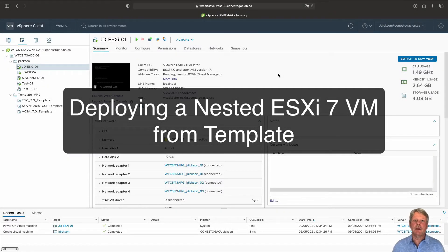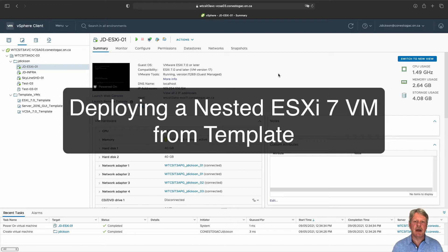Hi everyone and welcome. In this video we are going to deploy ESXi from a template.